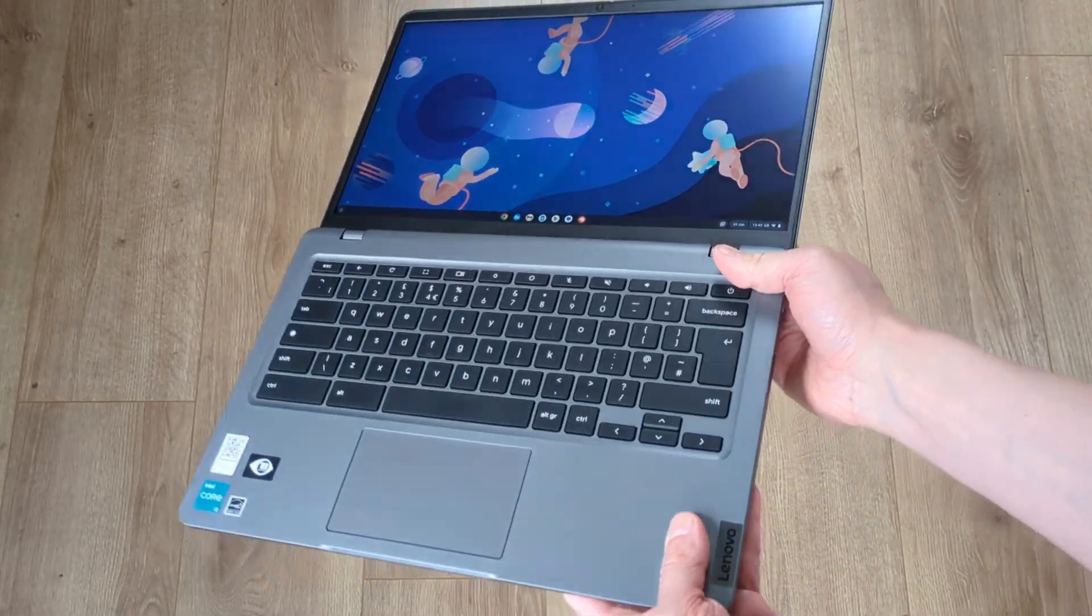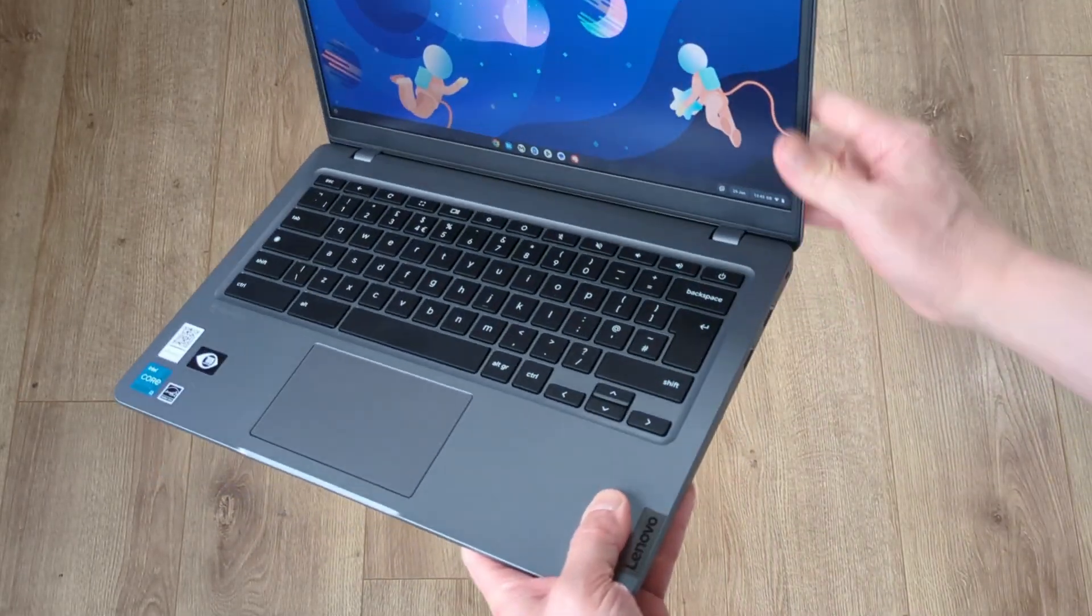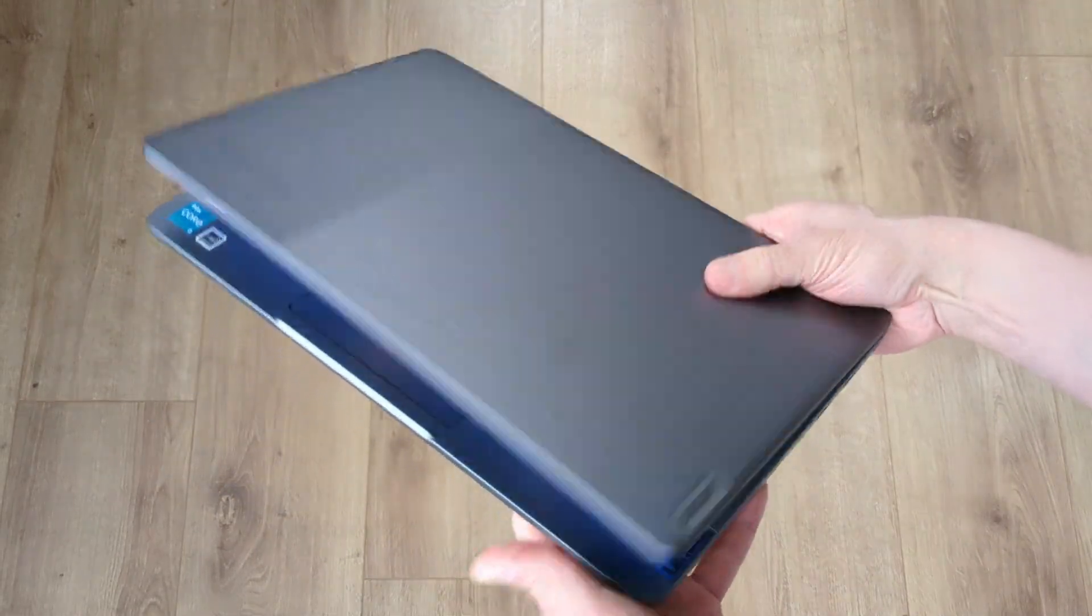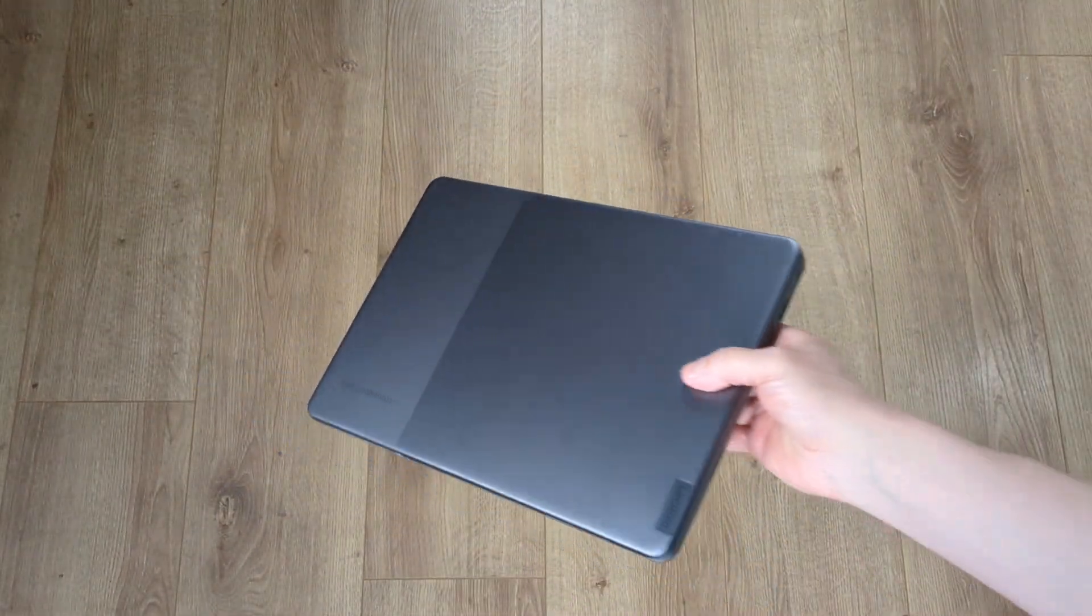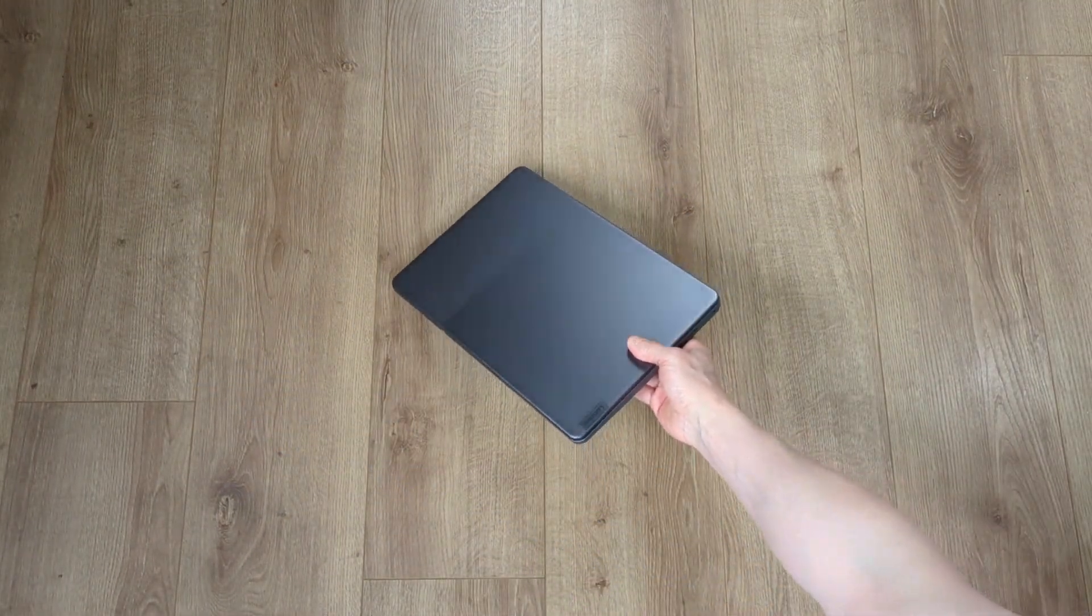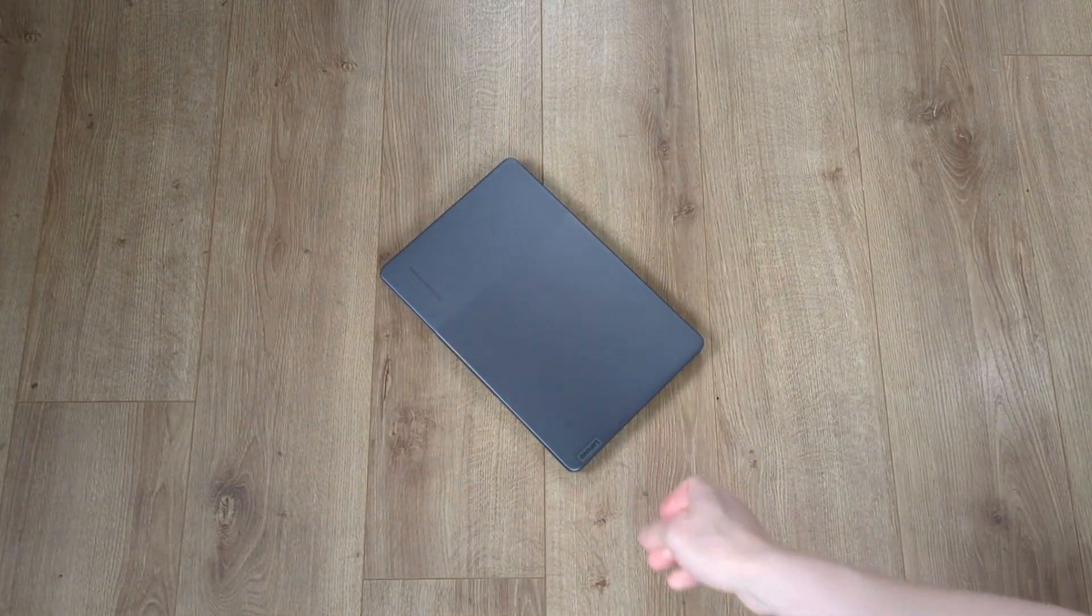Let me know what you think of this Slim 3i in the comments and in the meantime here's another Chromebook video from the channel for you to check out.